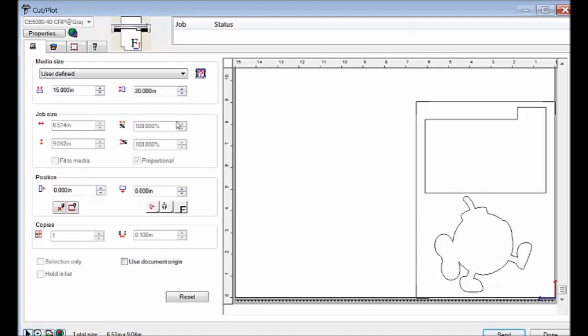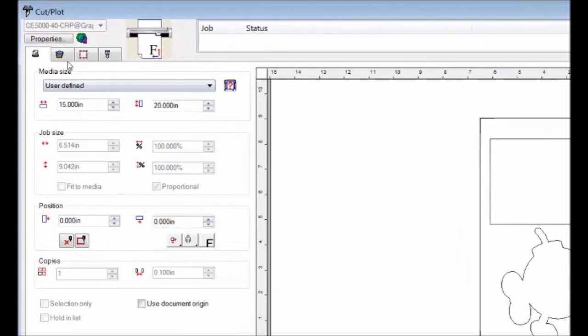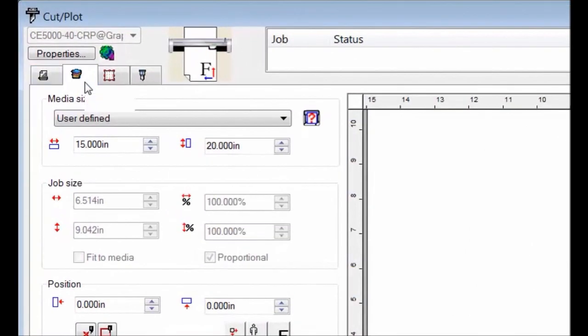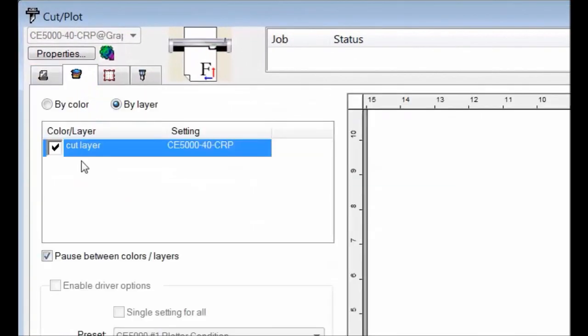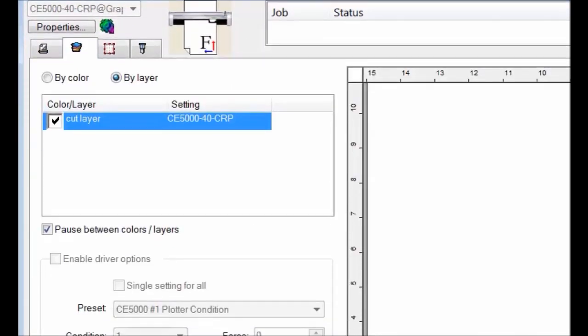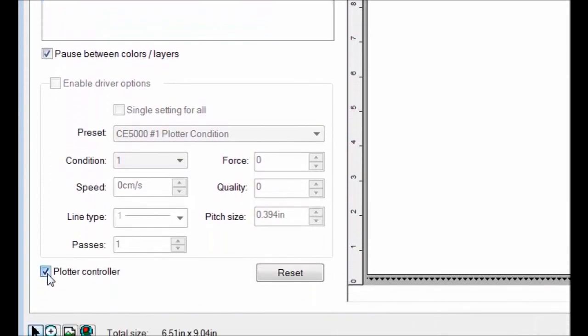We want to make sure that our image is not being mirrored otherwise it won't follow the outside of our images. We want to make sure this button down here, Plotter Controller is checked.